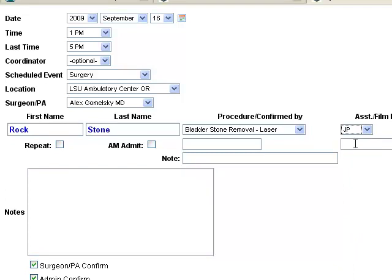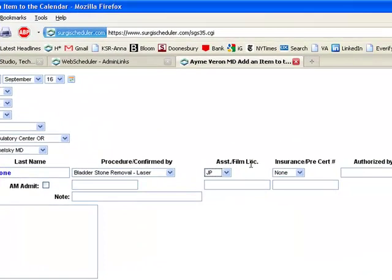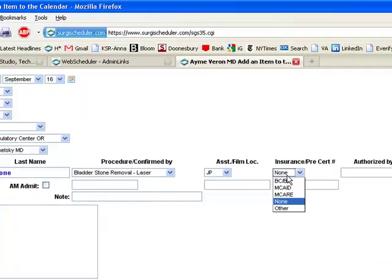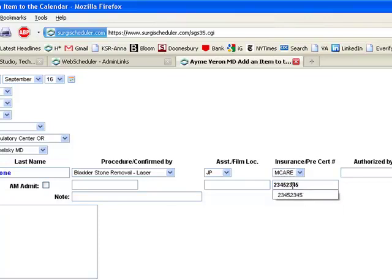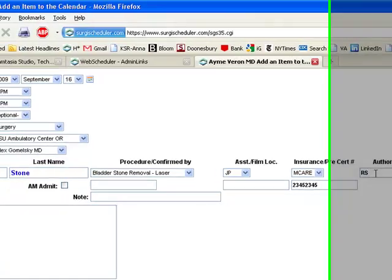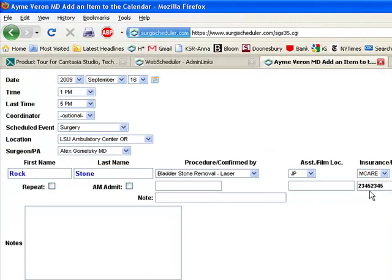These other labels here can be changed, but right now what they're looking at is insurance, type of insurance, and some pre-certification number that's acquired by phone, and the person that authorized the pre-certification number.